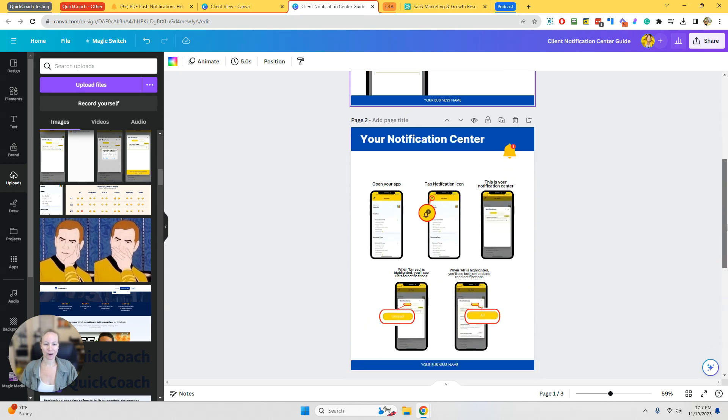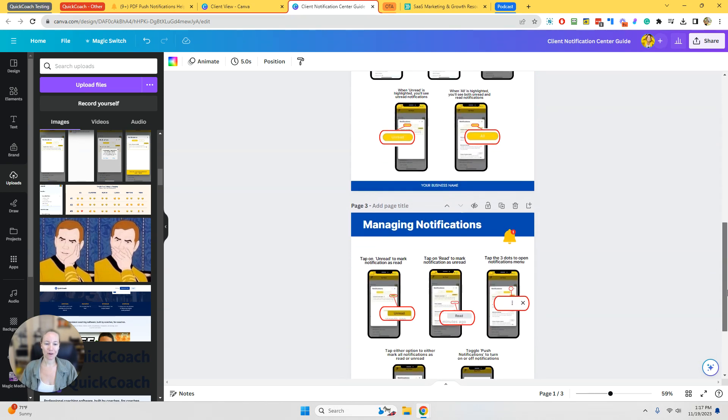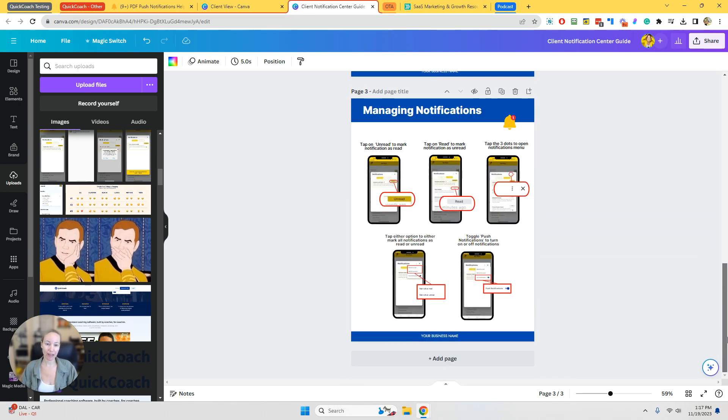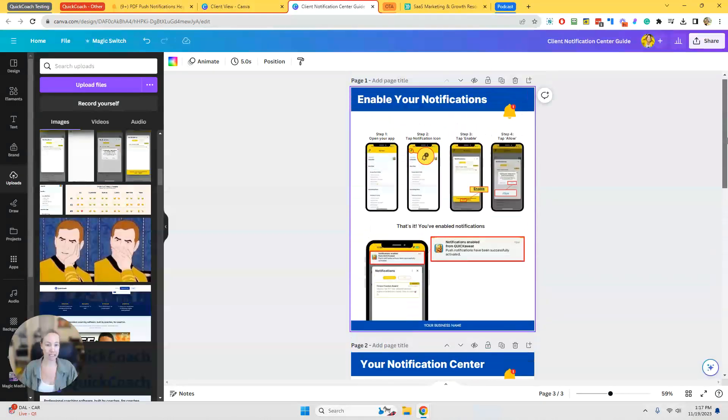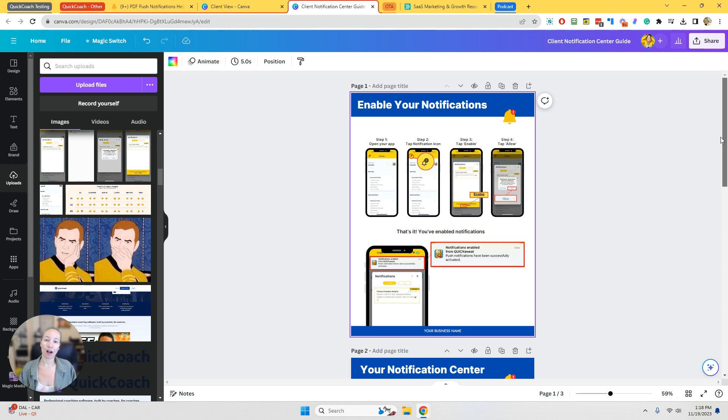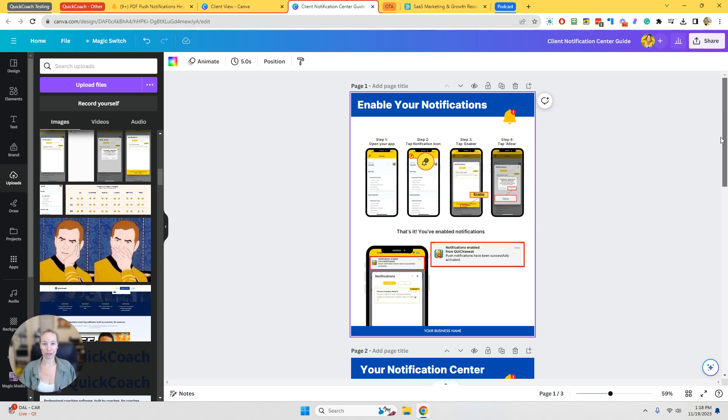So as you can see that there are cell phone frames on each page. So that makes it very easy to update. What you'll do to get your own screenshots is make a copy of one of your client's links, install the app, and then you can take screenshots and upload those screenshots into your Canva account.